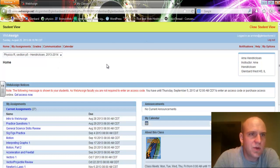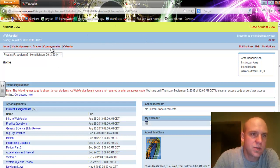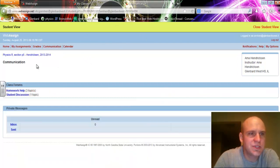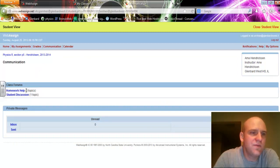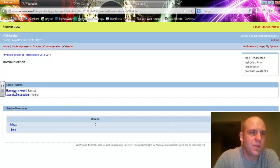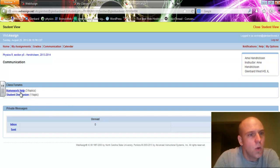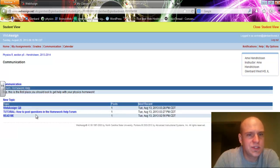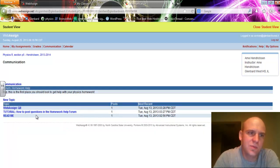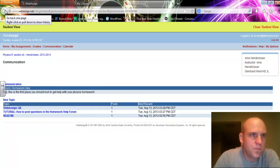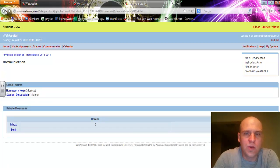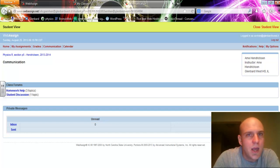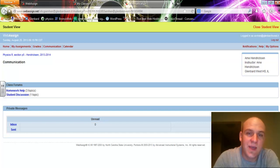Some big ones that you want to pay attention to are Communication. So let's go ahead and click that. When you go into Communication, you will see there are a number of class forums. In Physics, for example, there are two class forums: Homework Help and Student Discussion. Once you go into these, you'll see there are posts that you can read and respond to. Homework Help would be a forum where you can post questions about a particular problem and hopefully receive some feedback and help from your classmates or teachers.